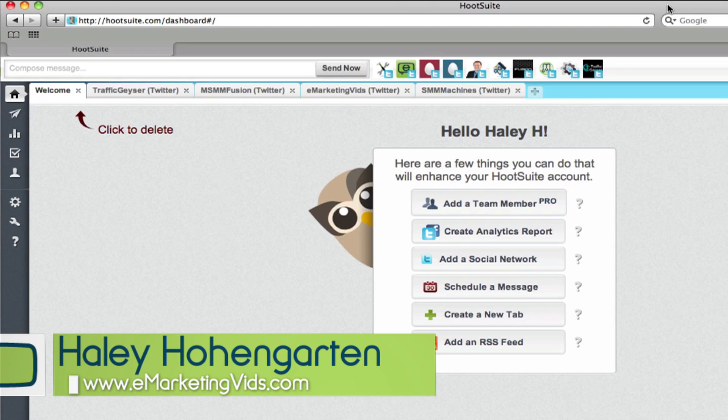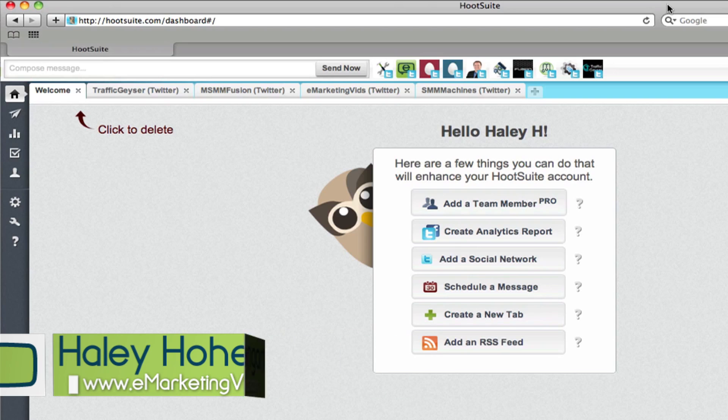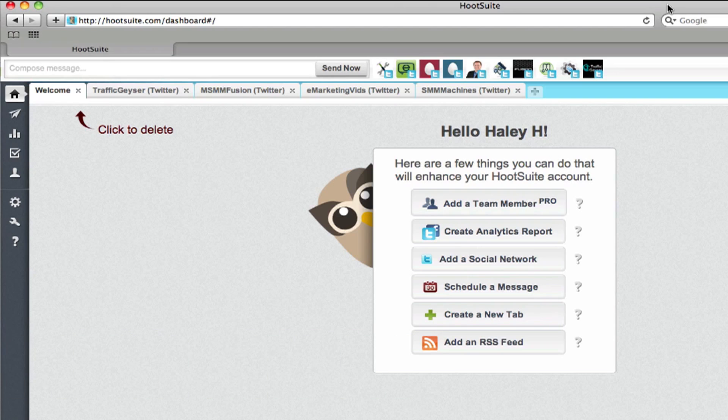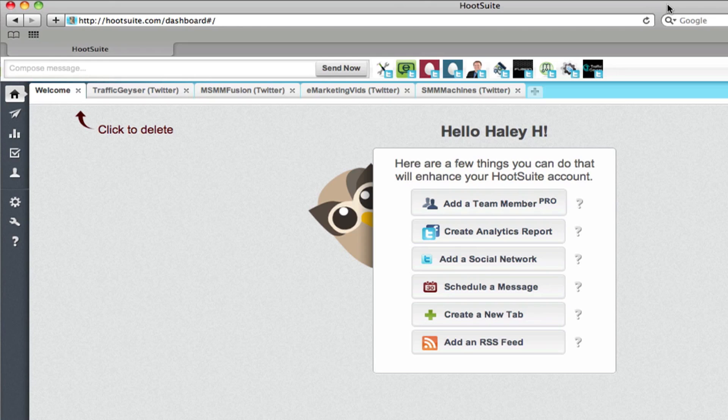Now, I know a lot of you guys probably use third-party services such as Hootsuite, TweetDeck, or MarketMeSuite to manage your Twitter accounts. Now, in this episode, I'm not here to tell you that one service is better than the other. All I want to do is talk about a new feature that Hootsuite just came out with called the Hootsuite Publisher.